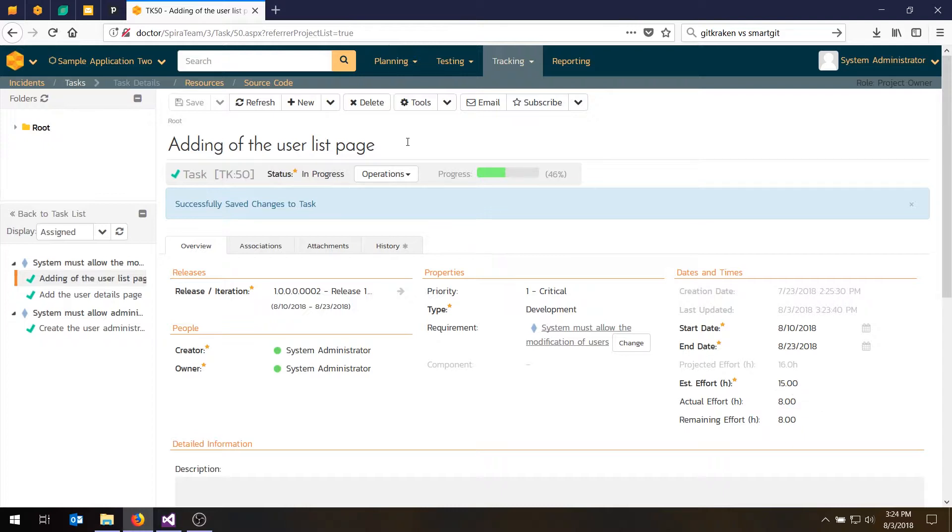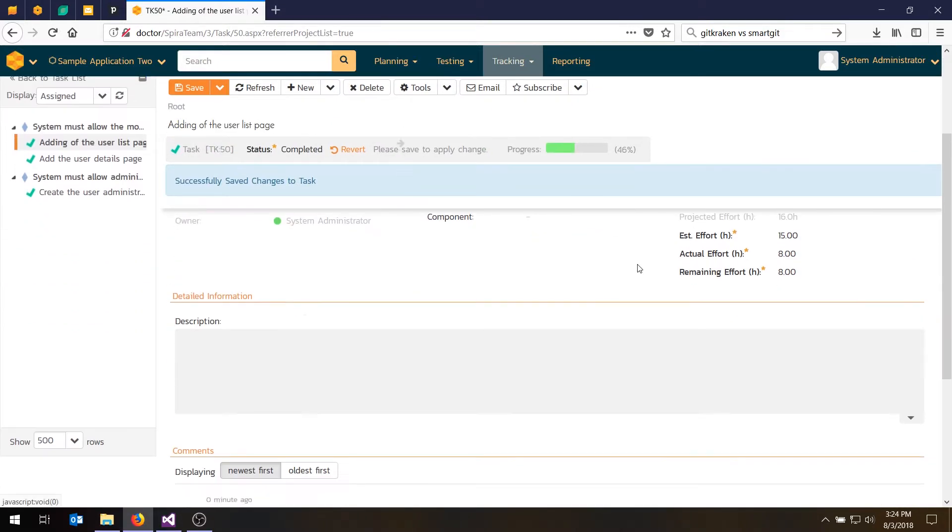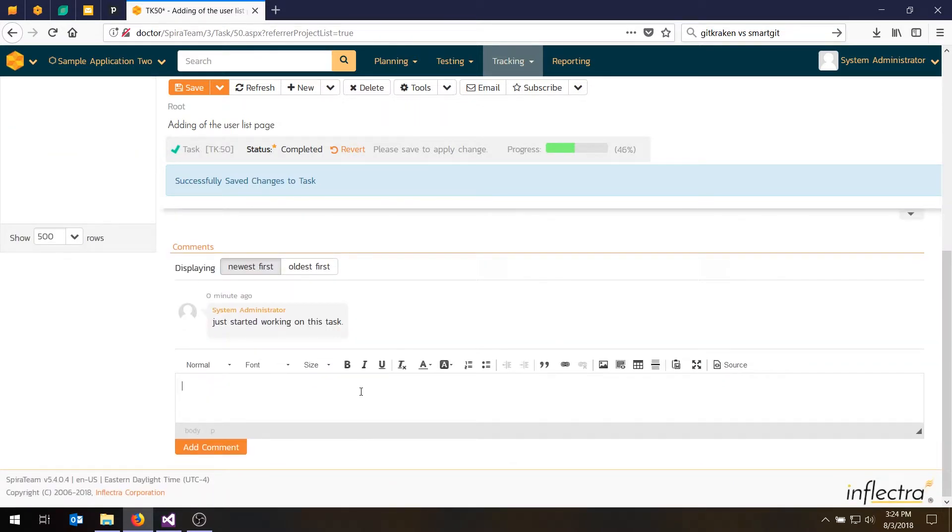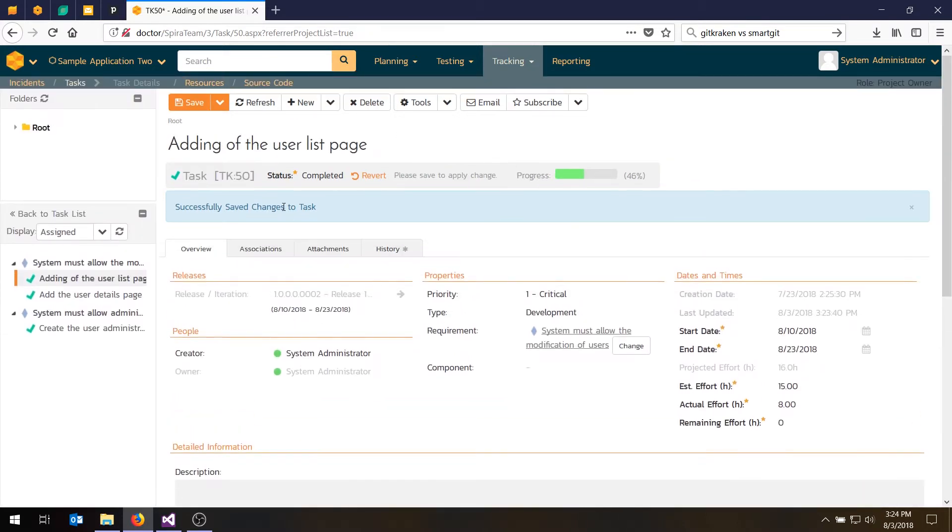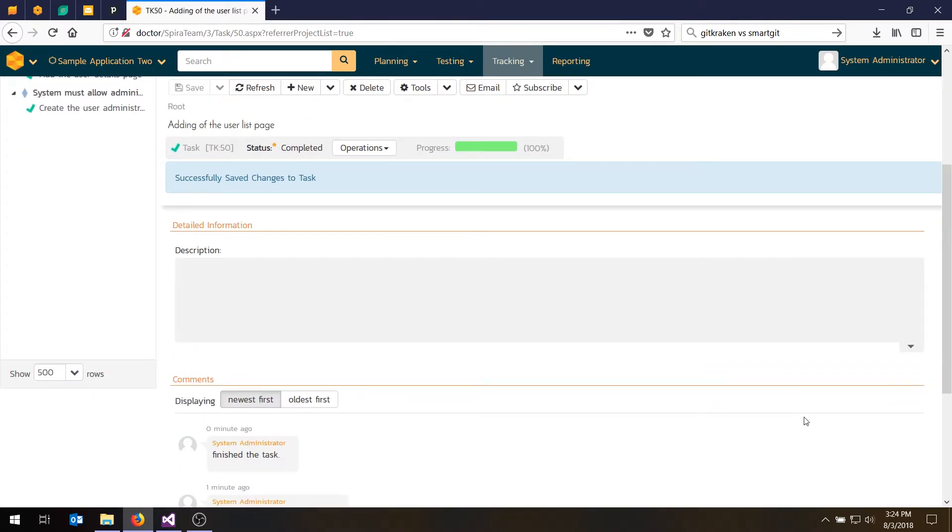And let's say we down the road finish this. We'll move it to complete task. And what will happen then is we'll typically want to go in here and say zero hours remaining. Add a comment. Finish the task. Then we hit save. Task goes to complete at 100%. And you're done.